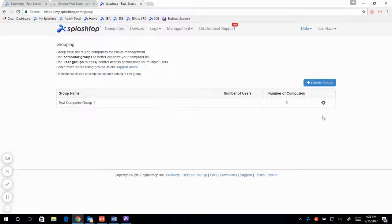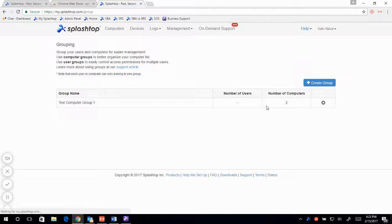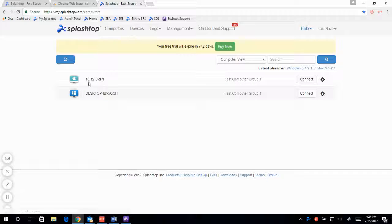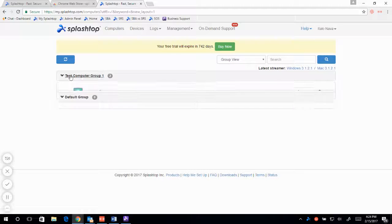The computer group is created, and now from this settings gear tab here, I can assign computers. I can see the list of computers on my computer list, click and confirm. Now when I go back to my computers list, I will see these computers here. Right now it's in computer view, but I can go to group view and there it is.